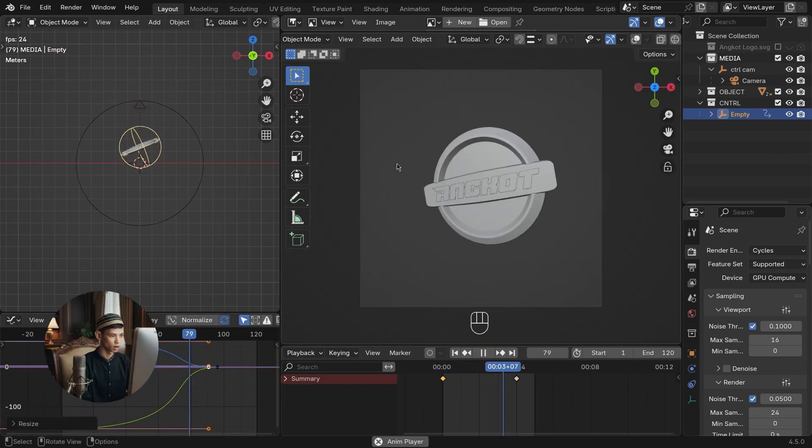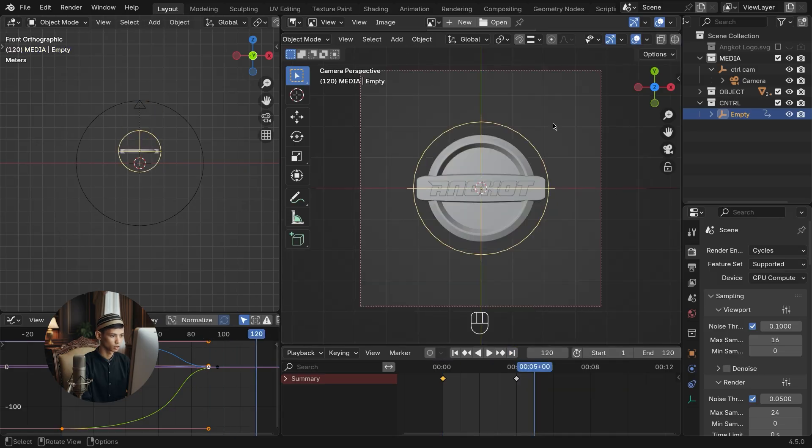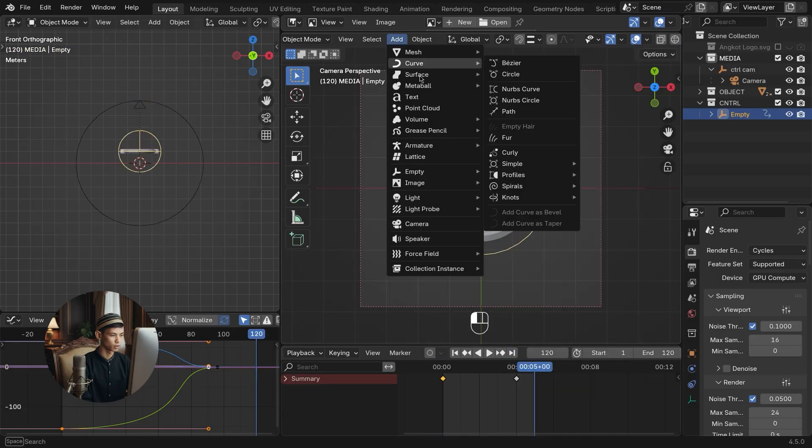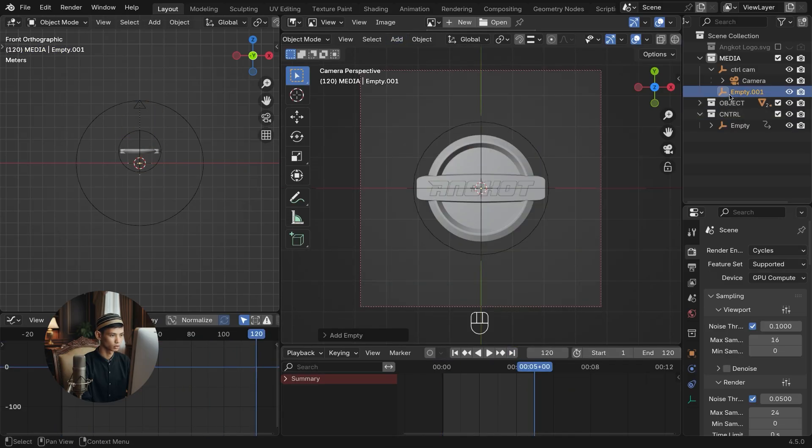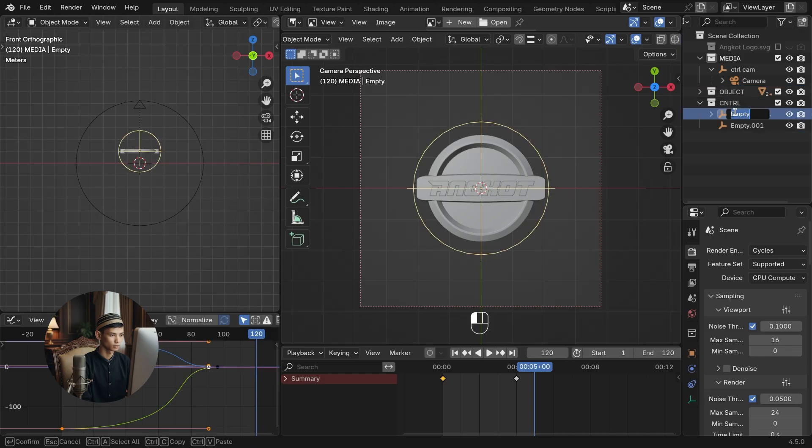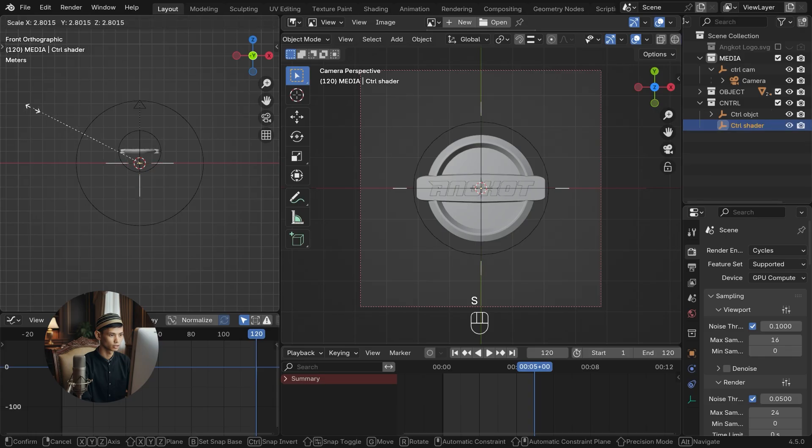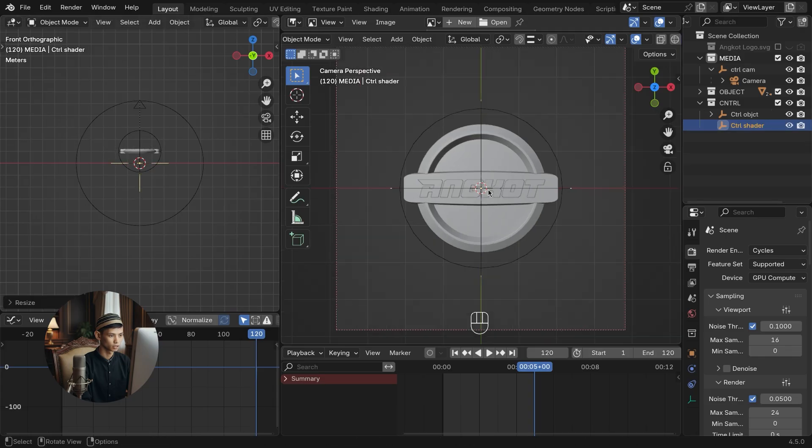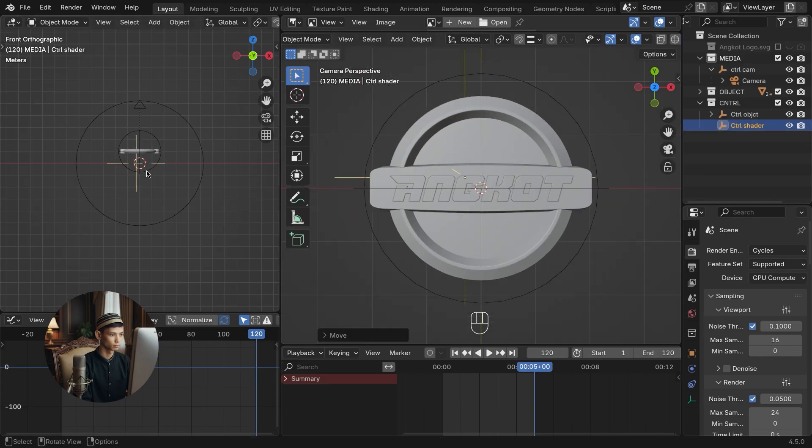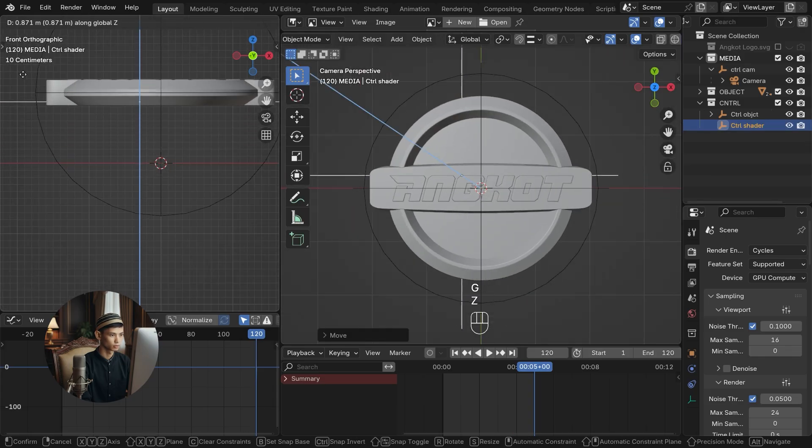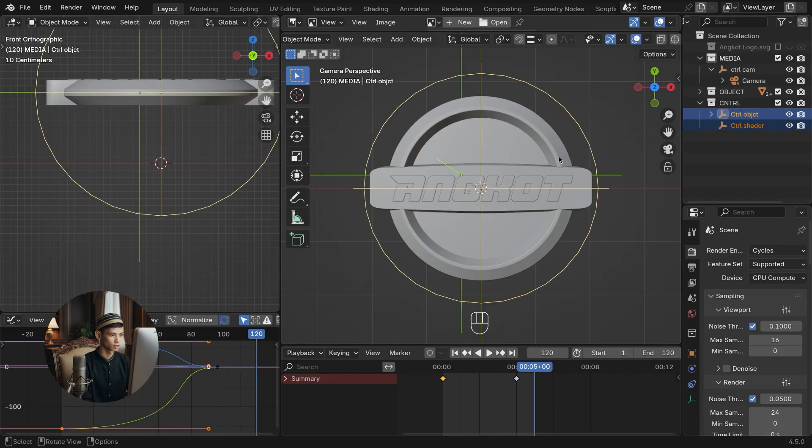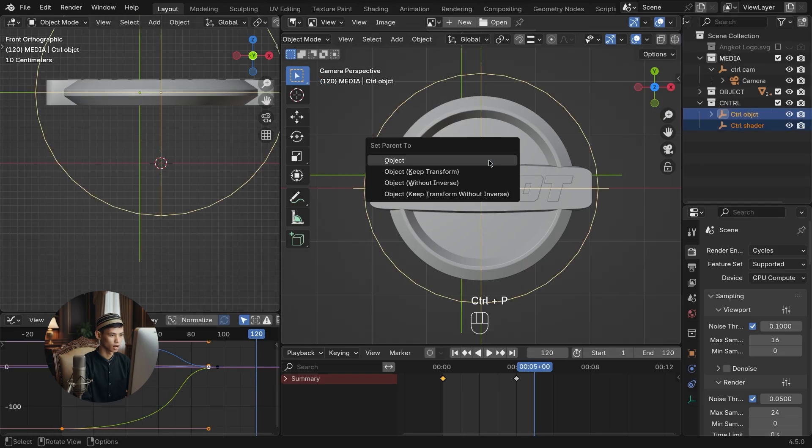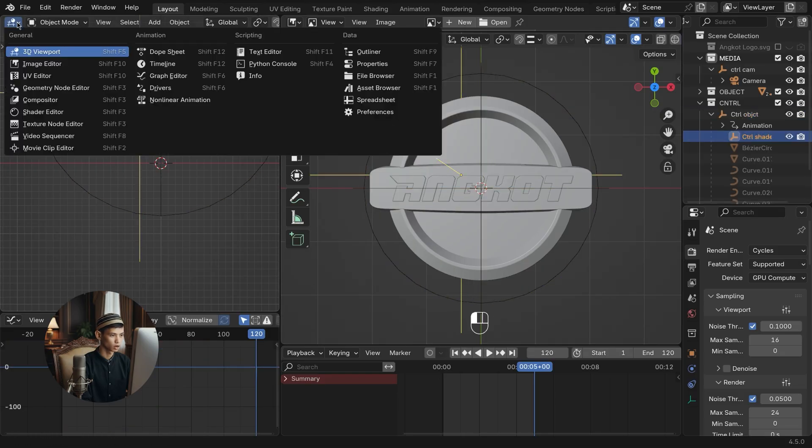Now we get to the core part. The procedural metal liquid effect. First, add empty plane axes as control points. Rename the layer. Select the layer and set the start position of the empty control shader. Set the parent to the control object so it follows the object. Enter shader editor mode and add a shader.